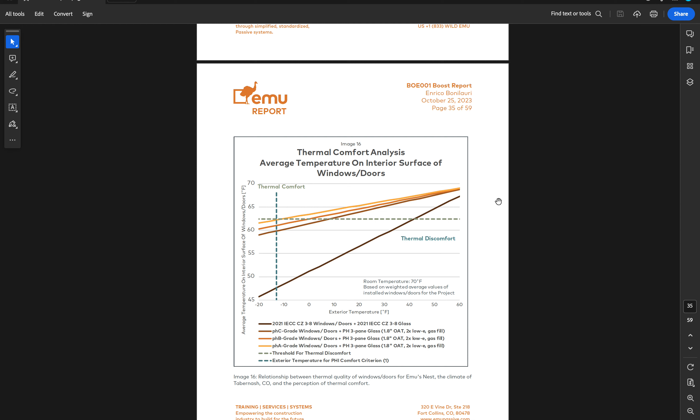We don't model individual specific project products. We model different performance grades—A, B, and C—and in the next video we are going to see what they are.